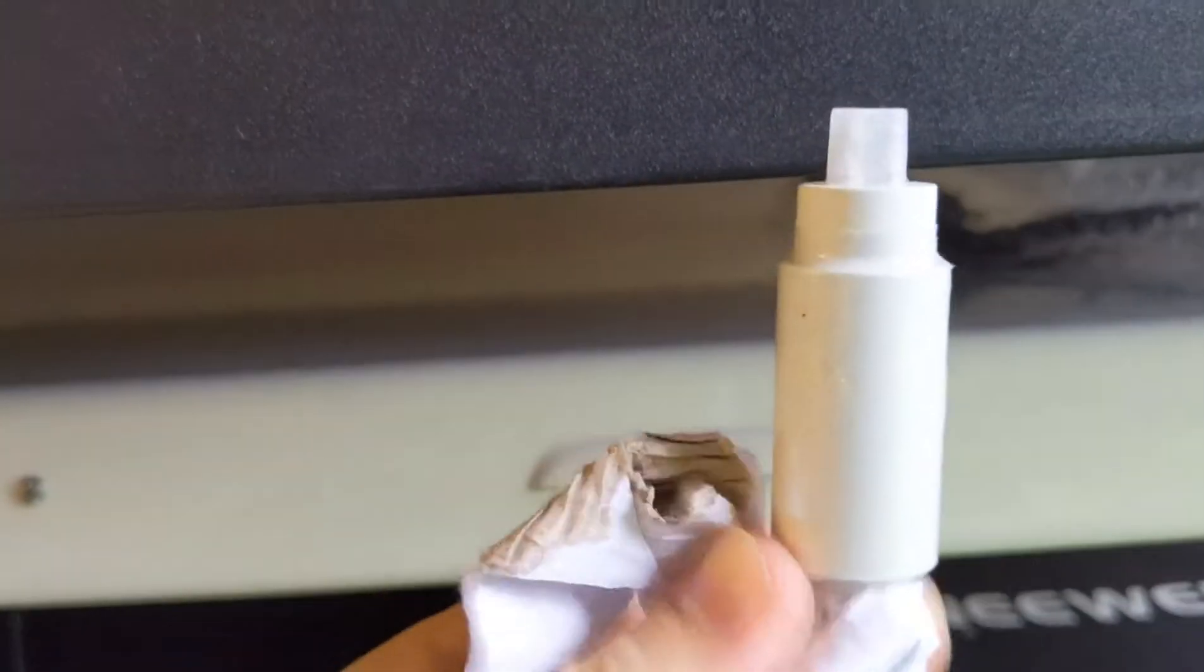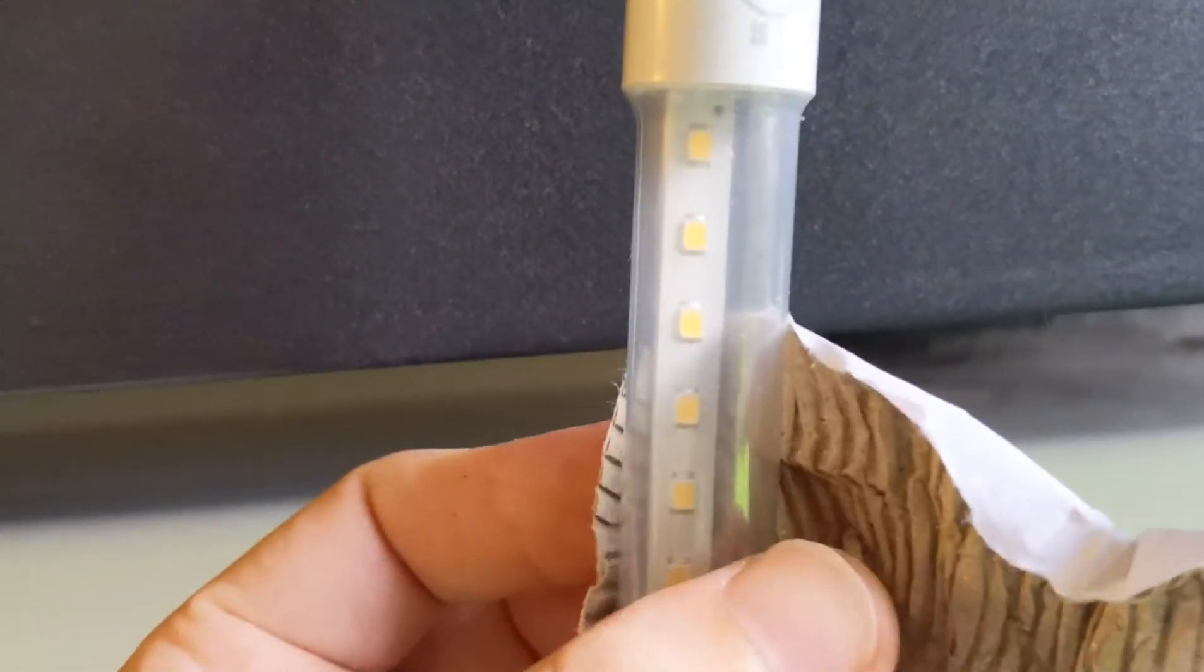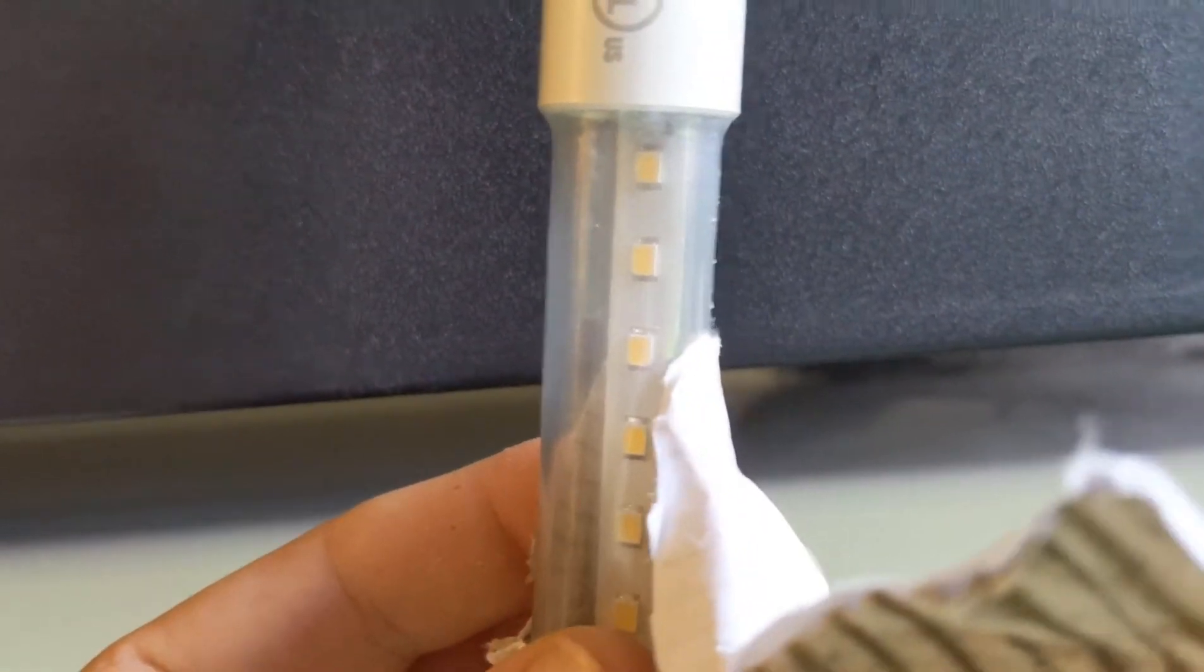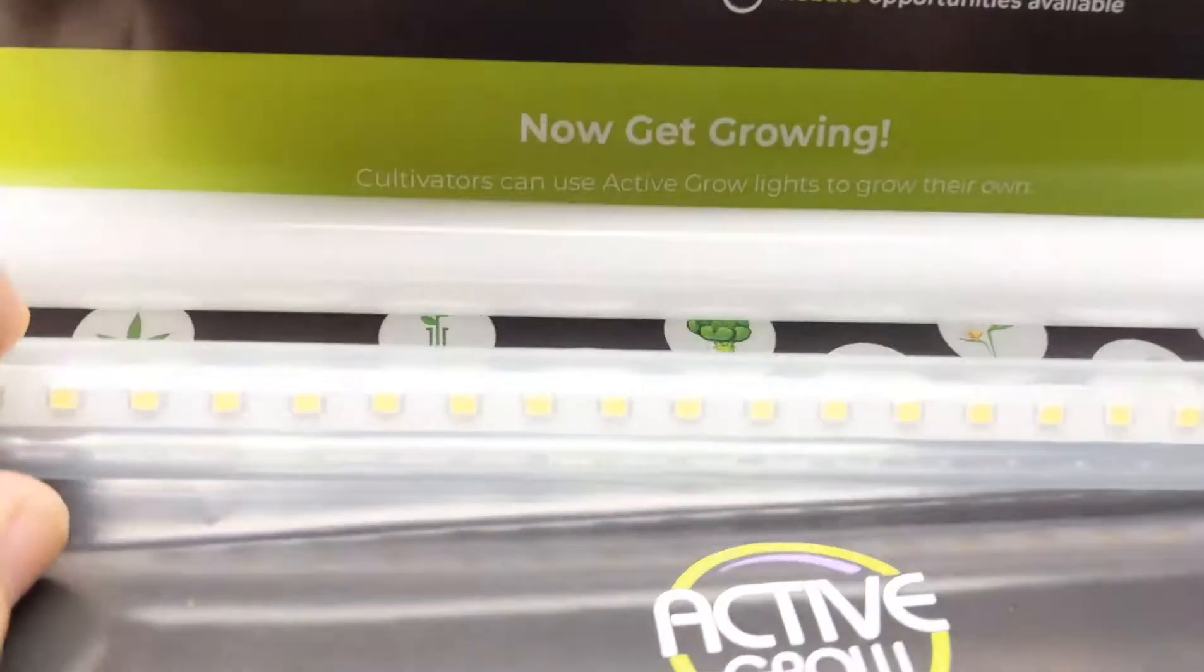And looking at it it looks like kind of like a standard tube but when we lift it up a little bit further up you could see on the inside you can see the LED lights right there. And that looks absolutely great.